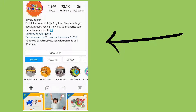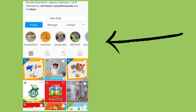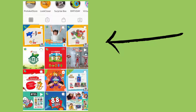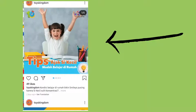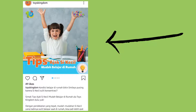Let's take a look at the account of Toys Kingdom. This account is selling toys, so of course you can understand that the target of the market is parents and kids. They will make the account familiar for kids and parents, for example by giving tips on how to play together or study together with the kids.